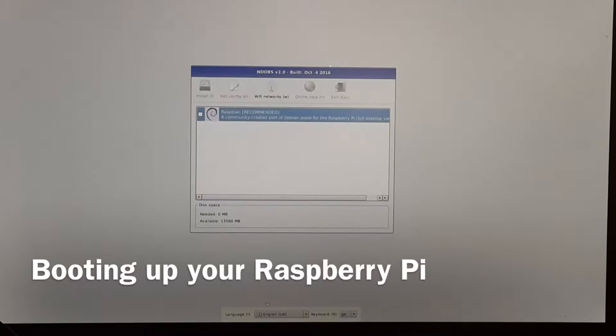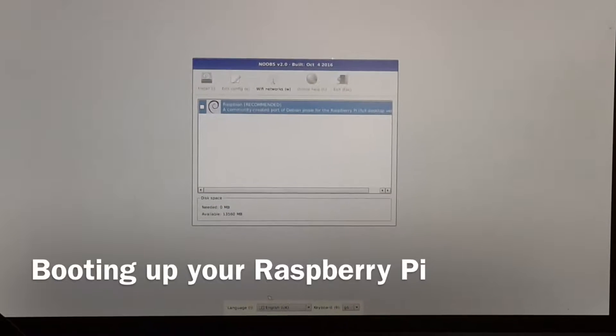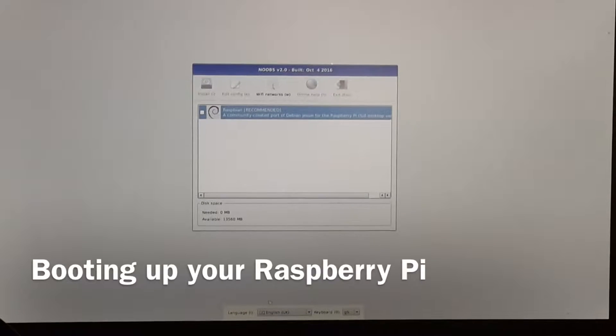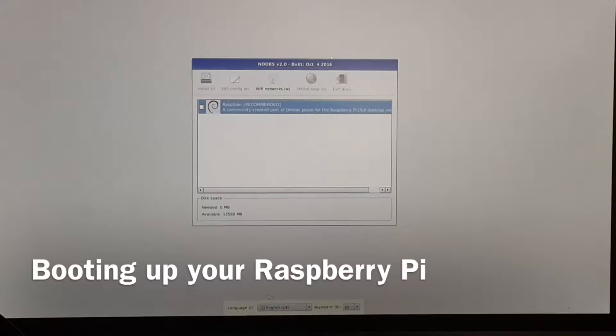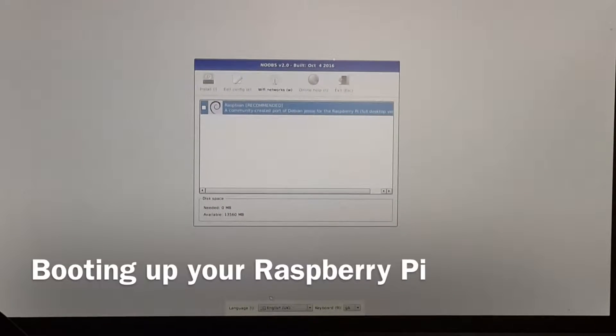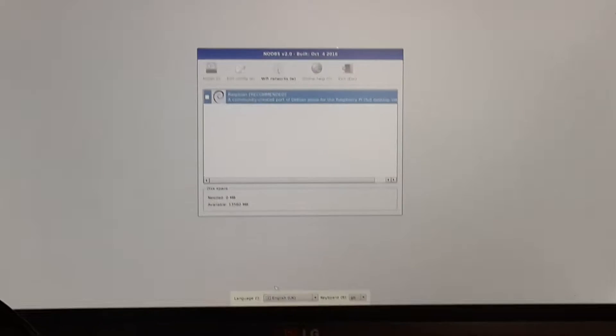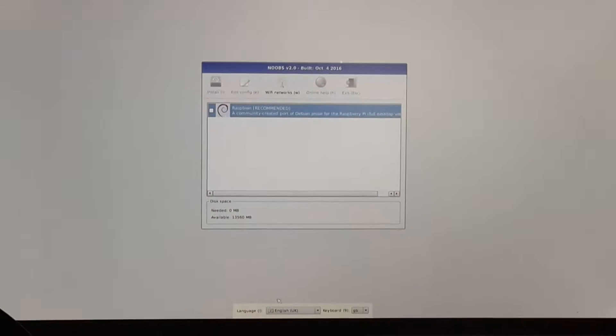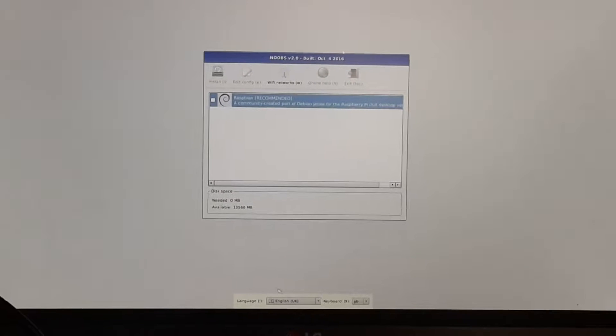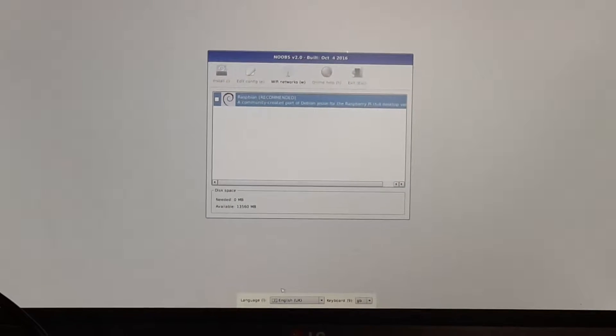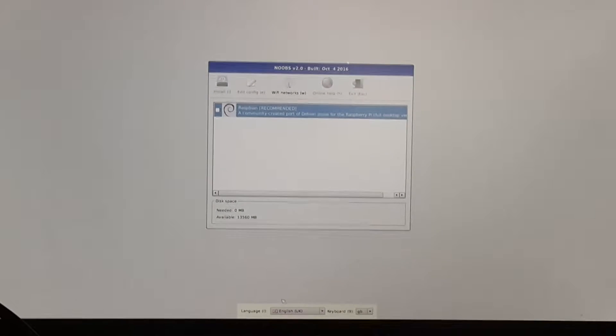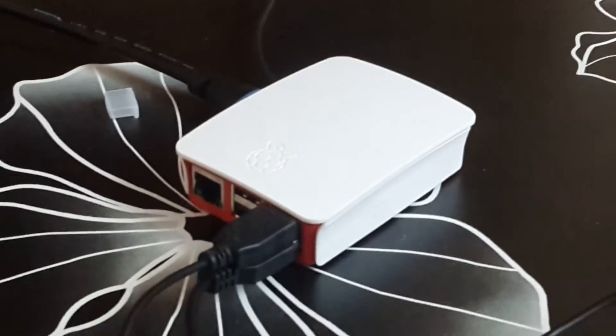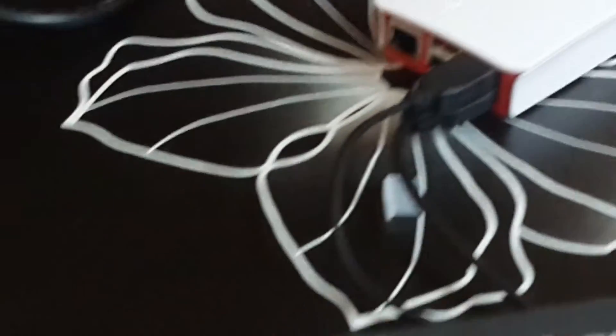So there we go, I have just booted my Raspberry Pi and I can see the NOOBS prompt coming up, prompting me to install an operating system. As you can see, this is my Pi. I have connected a USB keyboard and USB mouse to my Pi.